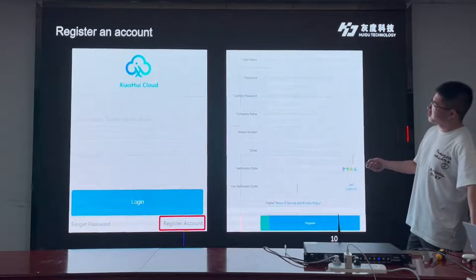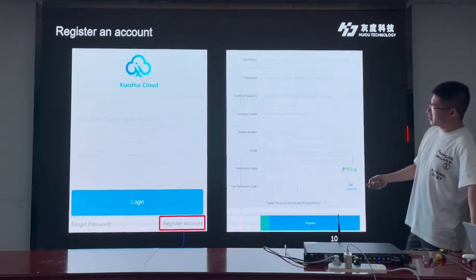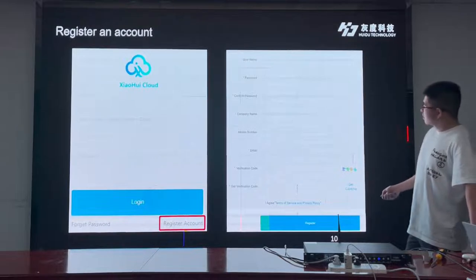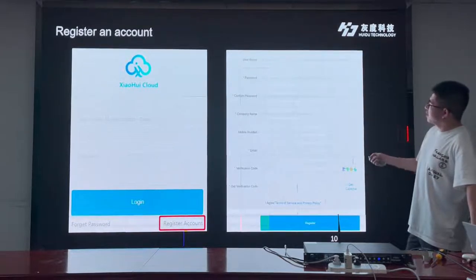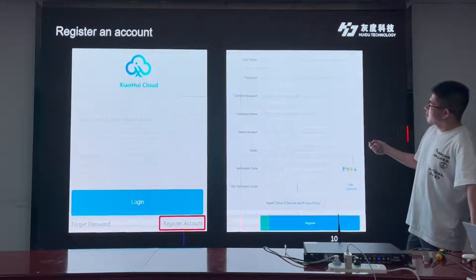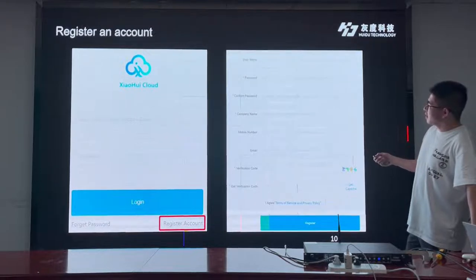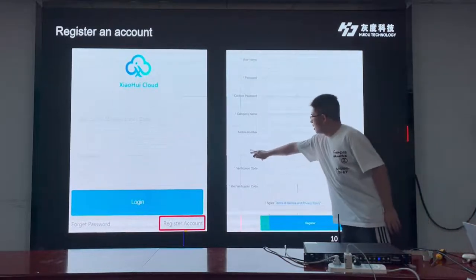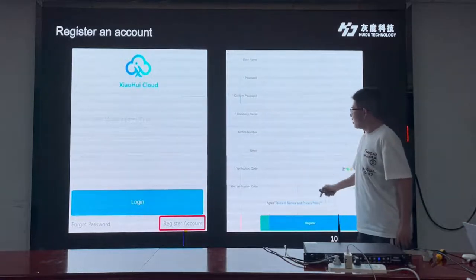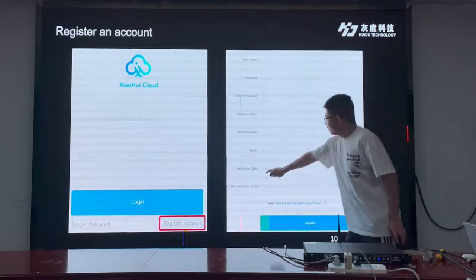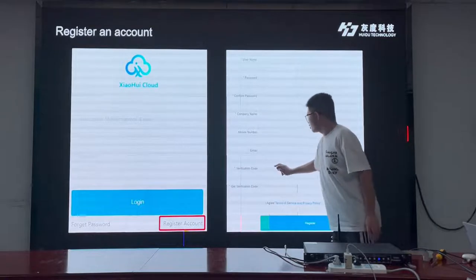This is the interface of our cloud software. We can click 'Register Account' and then type in the information we need, like username, password, company name, or mobile phone number. And we need to type in an email to get a verification code.